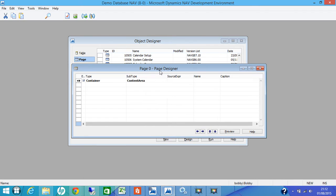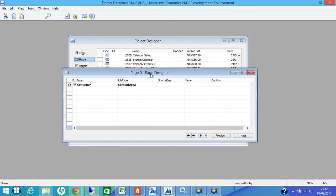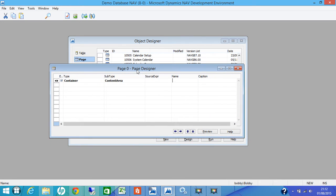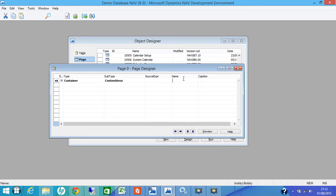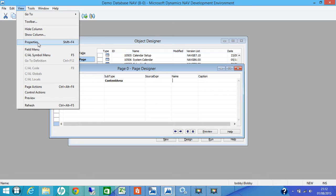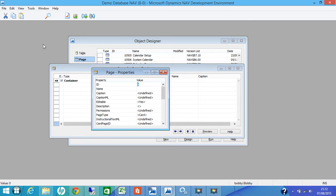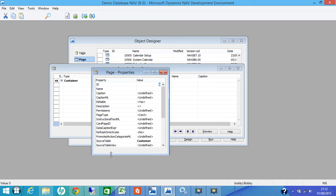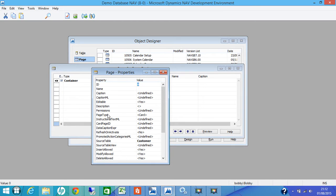You can see that you have got a page designer window now. We will come to the types, source expression, name, caption. First of all, what we will do, we will go View and Properties. Here, the shortcut key is Shift F4.